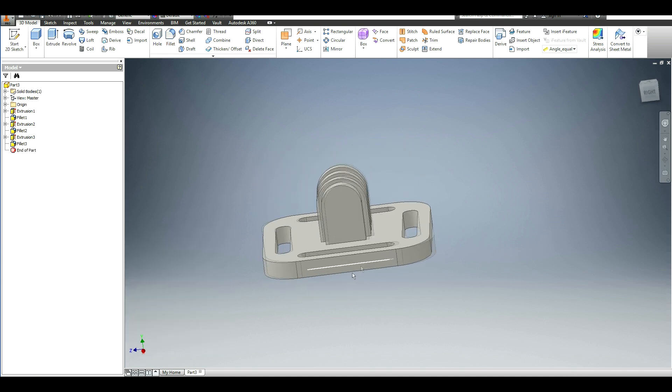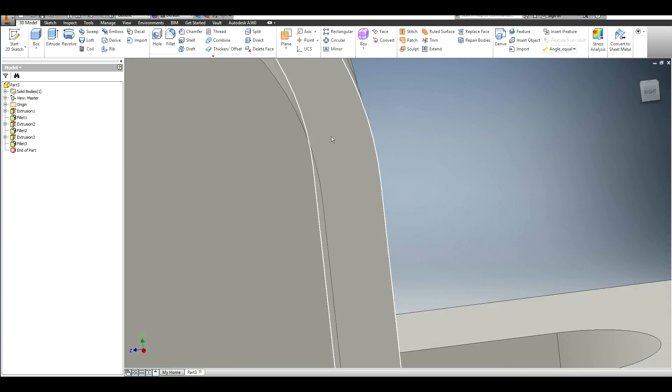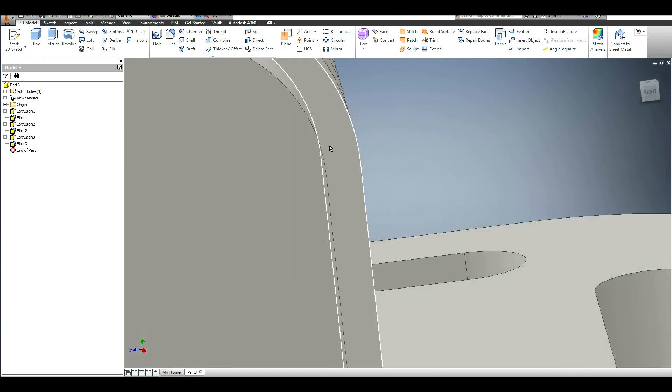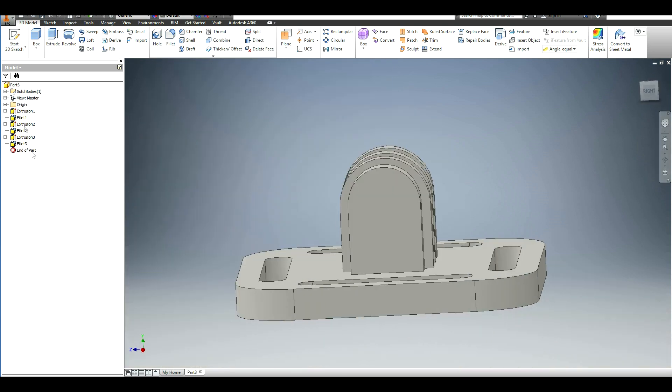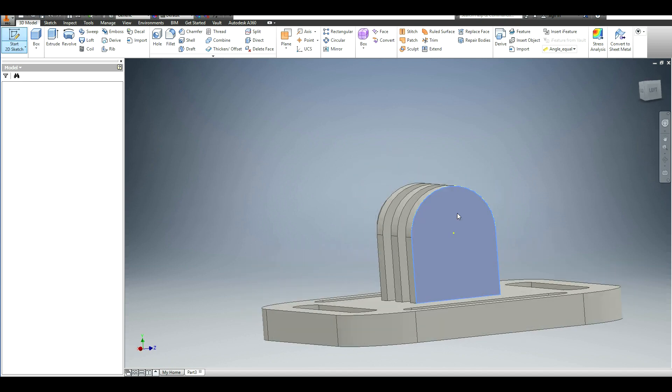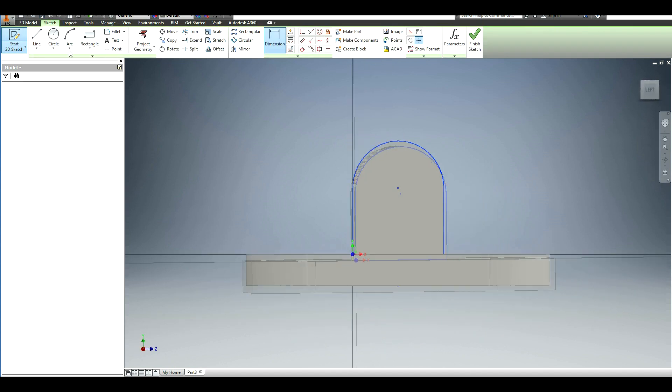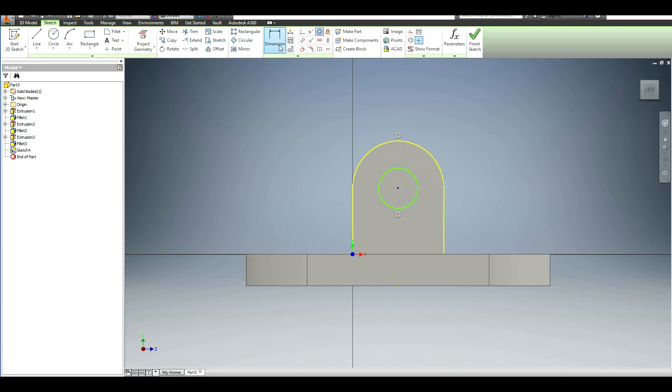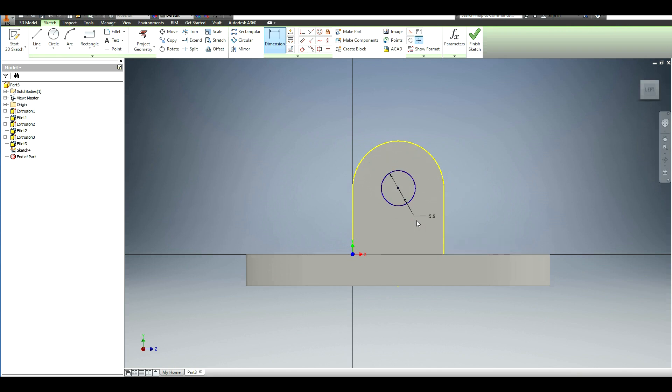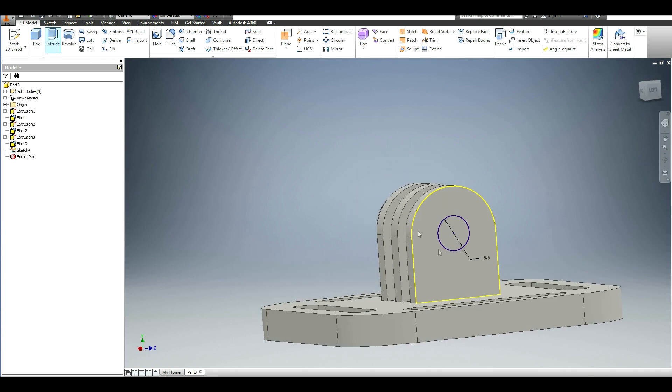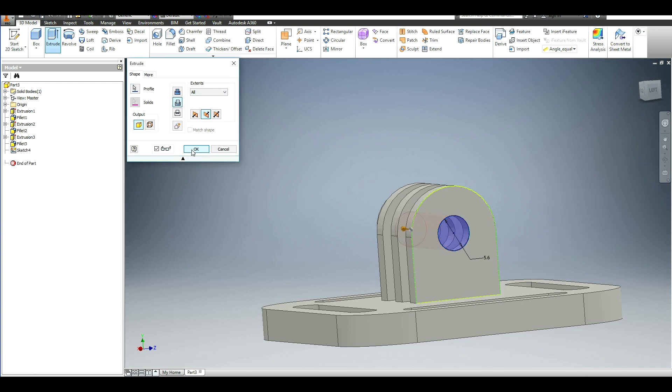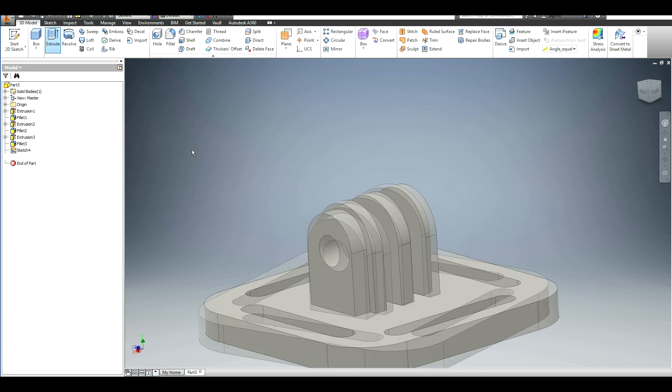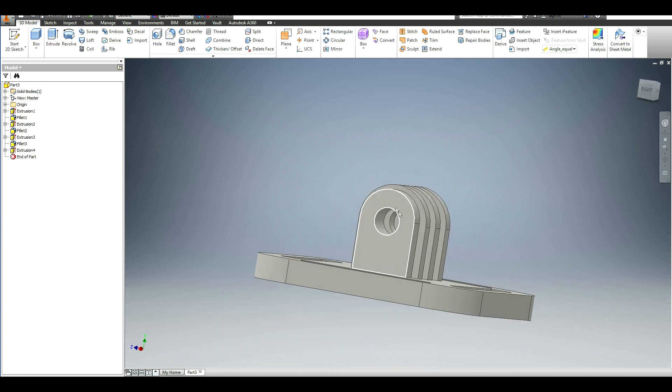All right, now the next thing that we need to do is create the hole for the bolt to go through all of it. So I'm going to go to the side and create a circle. Make sure it's concentric with the outer radius and make that 5.6 millimeters. Hit extrude, select the circle, do extrude cut, and I'm just going to do all. So now we have the hole going through.